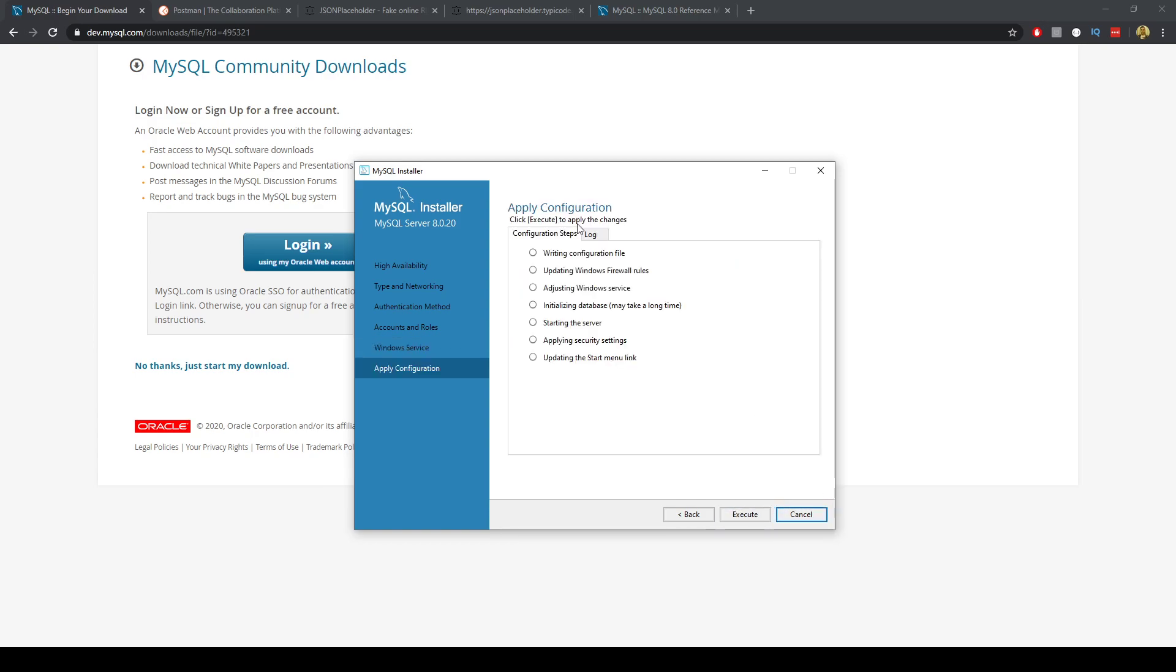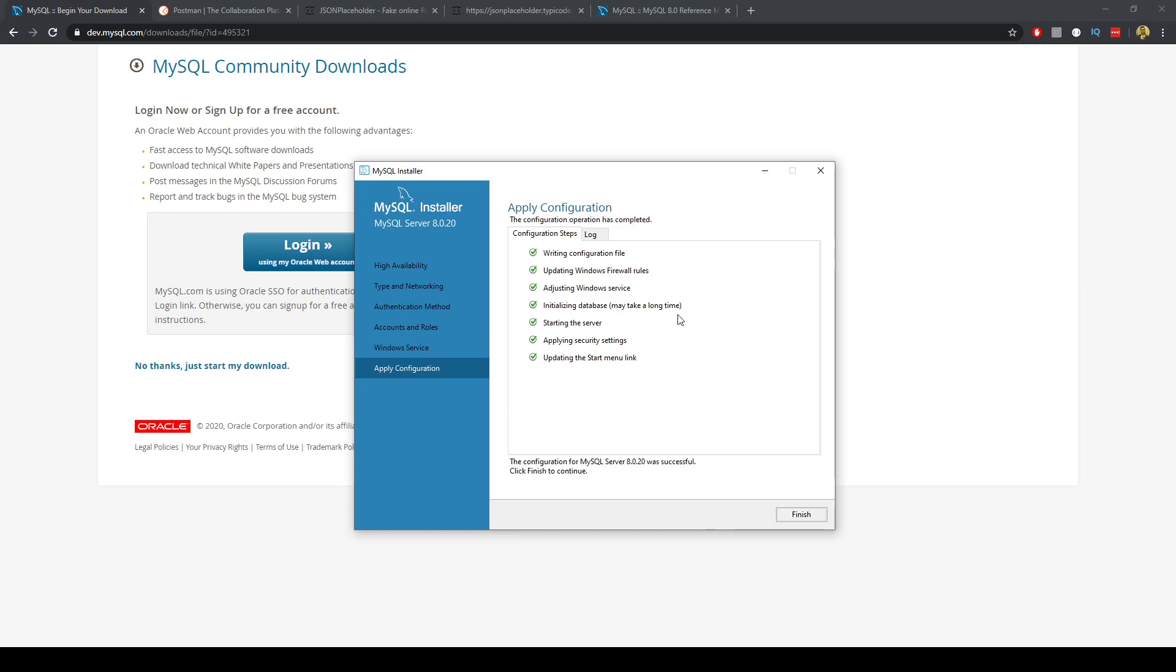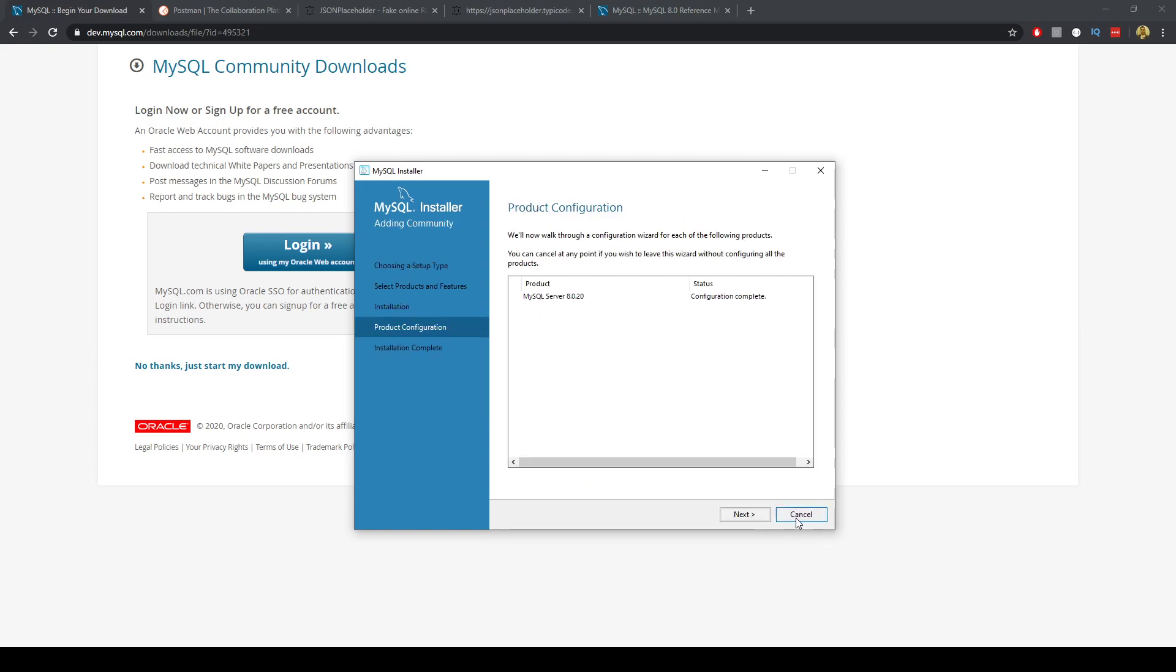Next and execute. So it's initializing the database and it says it might take a long time here. Okay that wasn't too long. I'll just click finish.